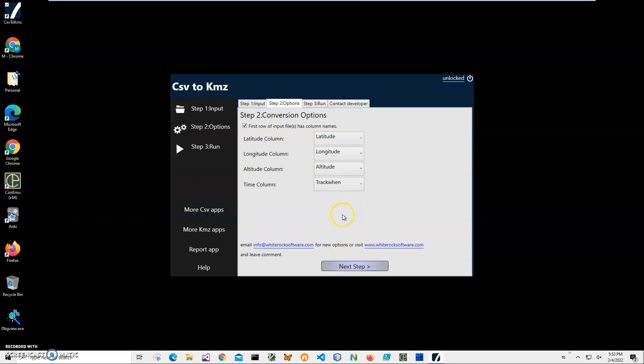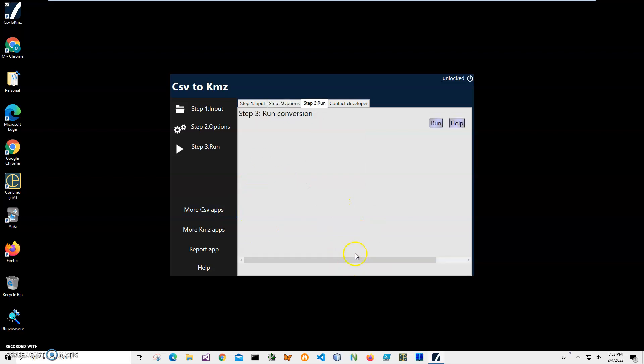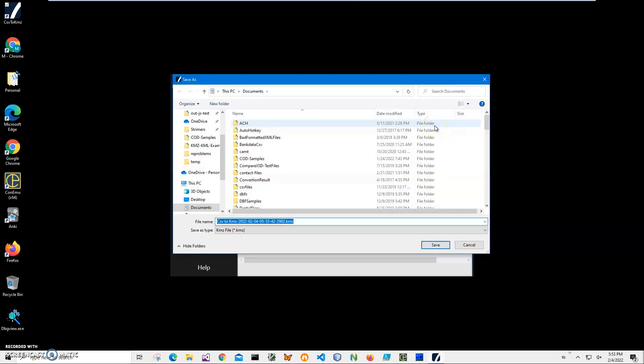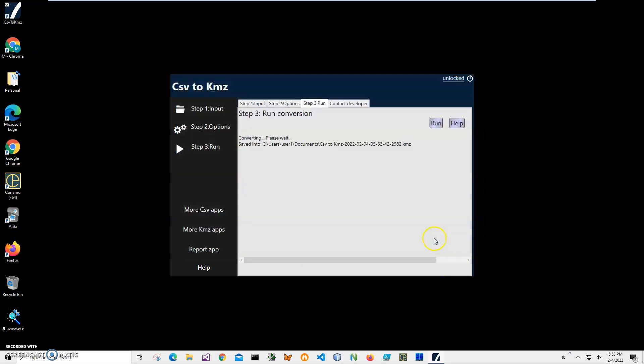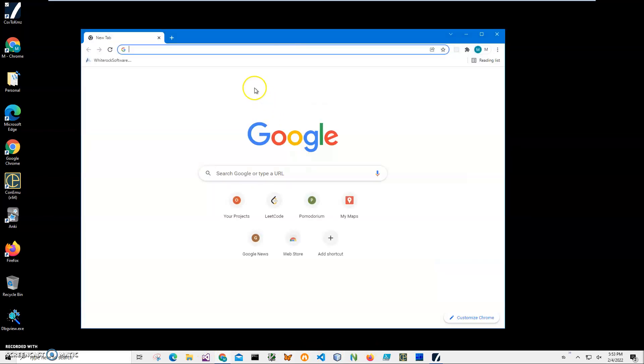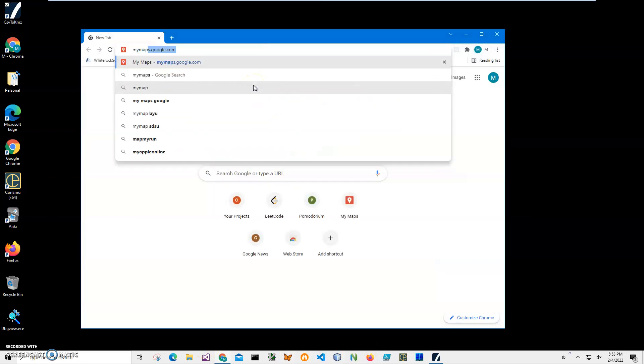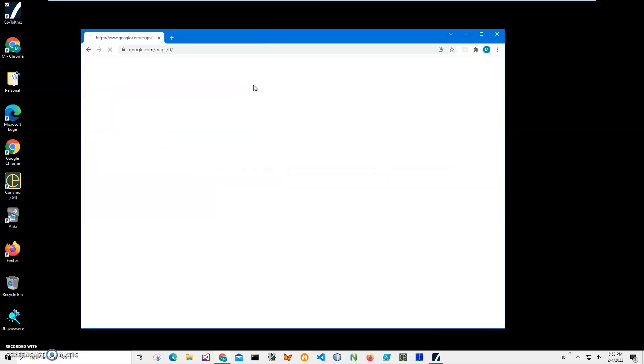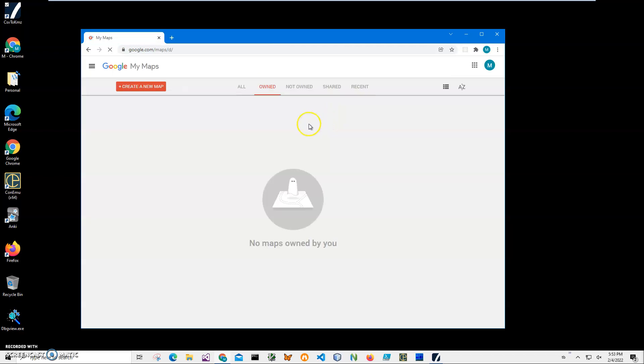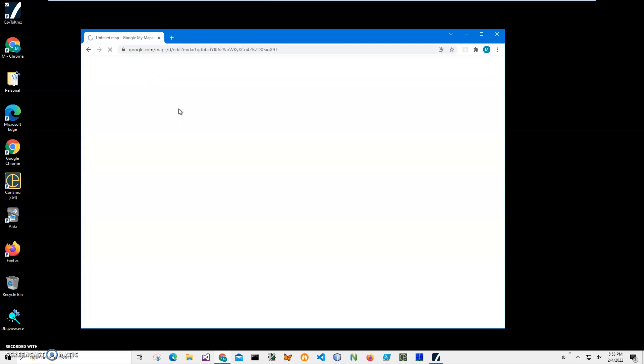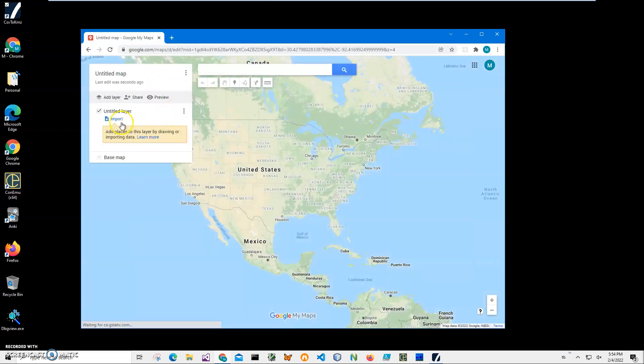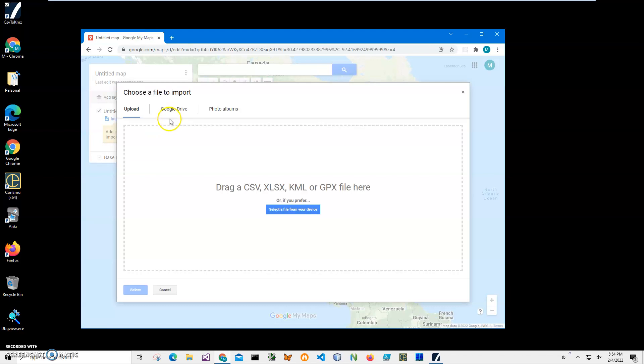So after all this is done, click Next and click Run on the final screen. It's asking me to name and location the file. Let's just name and save it. Click Save and file has been created. Now let's go to My Maps Google.com and try to create a new map and upload my KMZ file.